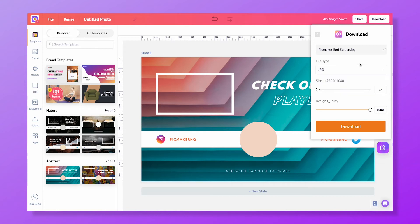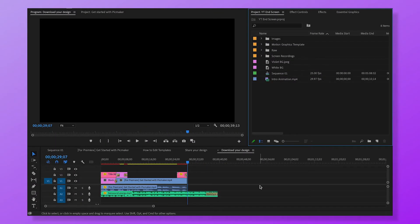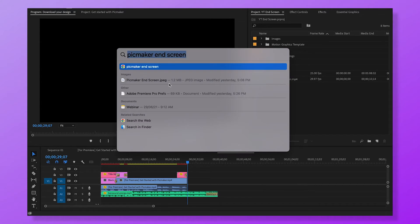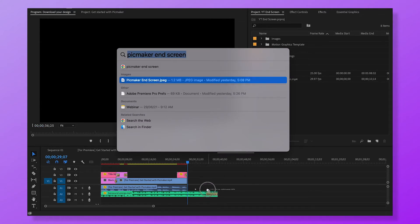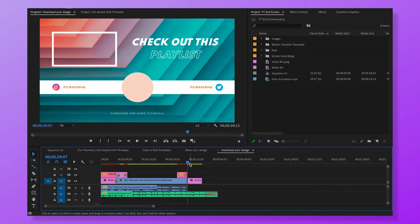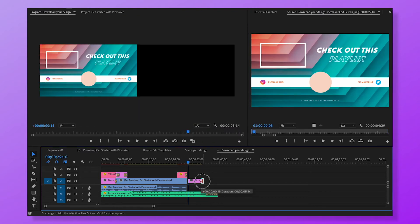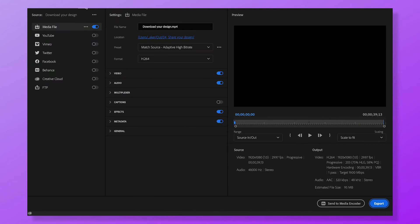Upgrade to the Starter or Pro Plan to have more download options. Once you've downloaded the design, import it to your video editing tool. I'm using Premiere Pro, but no matter what your video editing software is, this process is the same. Add the downloaded end card design at the end of the clips. The duration of the end screen is up to you — we recommend having it between 5 to 20 seconds. Export the video in your desired format and upload it on YouTube.